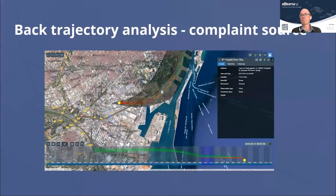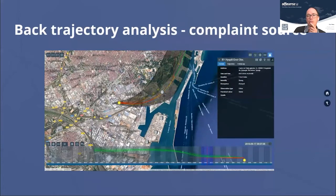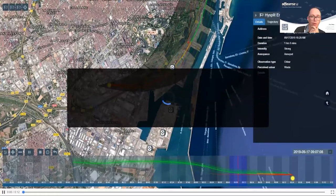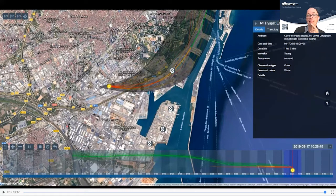Back trajectory analysis is a tool used for determining the source of a particular odour complaint. The yellow star figure in the middle of the image shown here is the location where the complaint was received. The model takes account of the meteorological conditions at the time of the complaint, along with topography and buildings, and makes a prediction of the most likely source of the odour. The better the quality of the meteorological data, the higher the confidence in the model output. A case study using this tool will be discussed later.